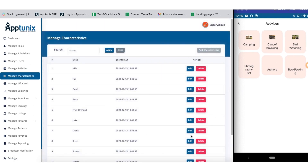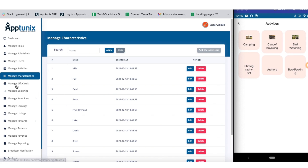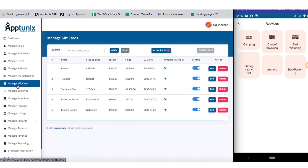Next up we have the manage category section, where you can sort all the categories, check the date when each was created, edit or delete one if needed, and add new ones as well. These characteristics play a very important role as they define the geographical dimensions where a host can list their bookings.